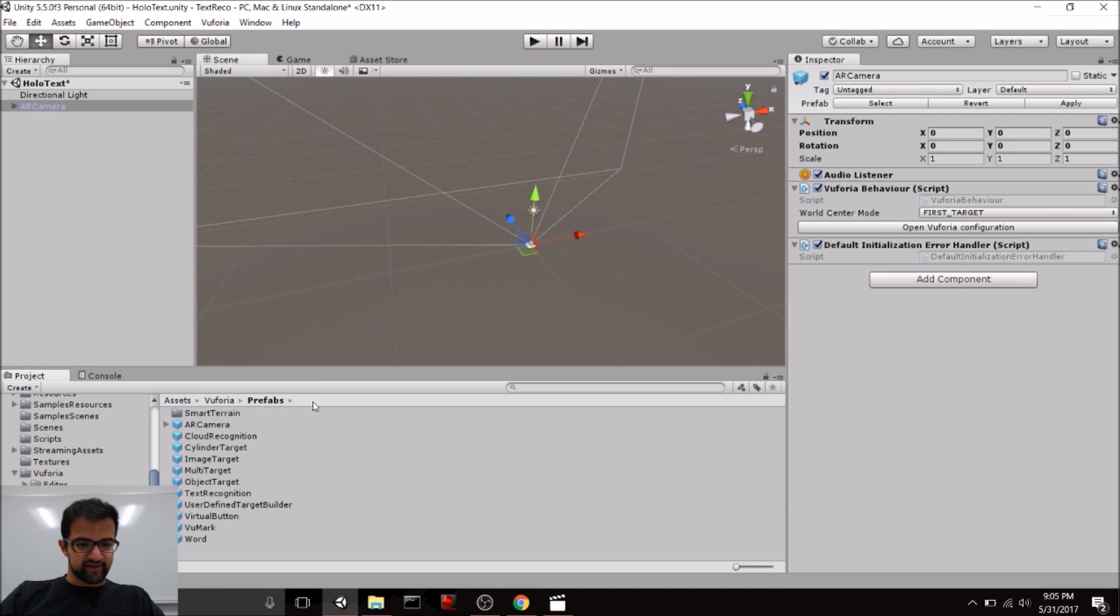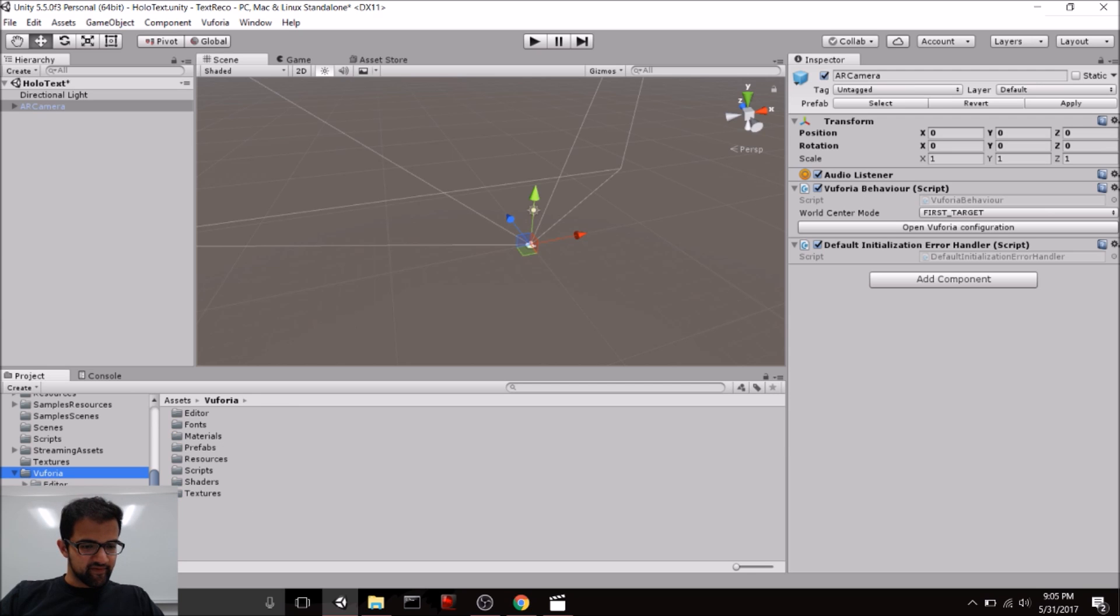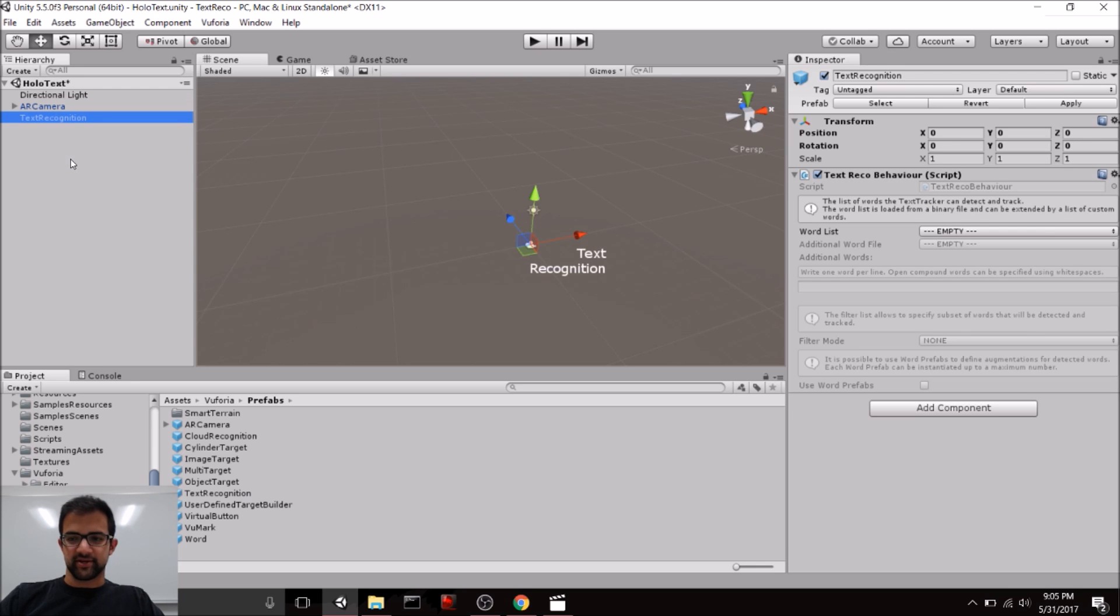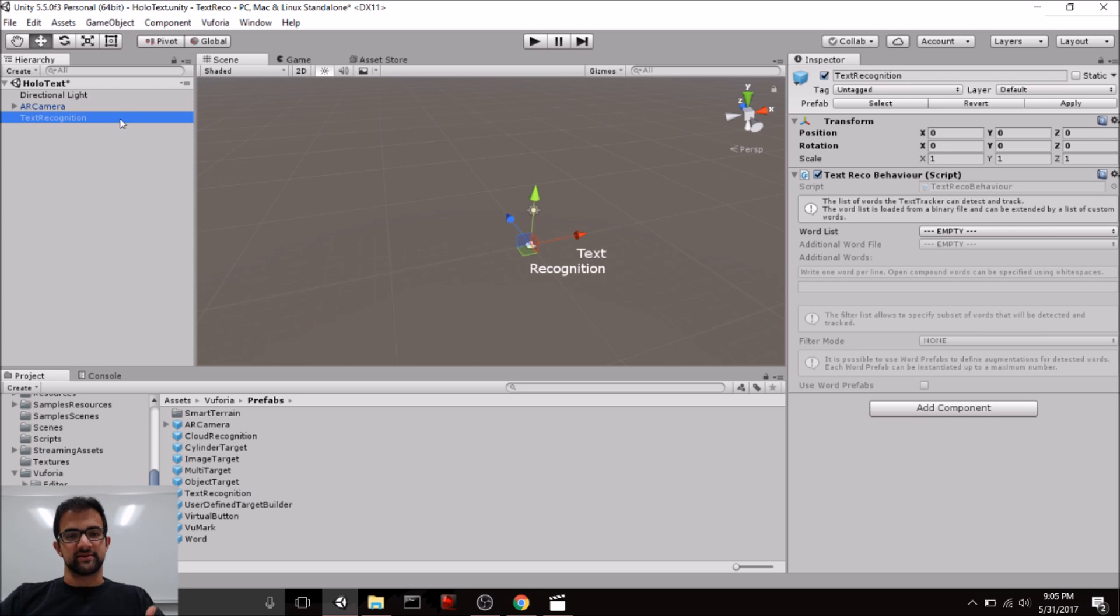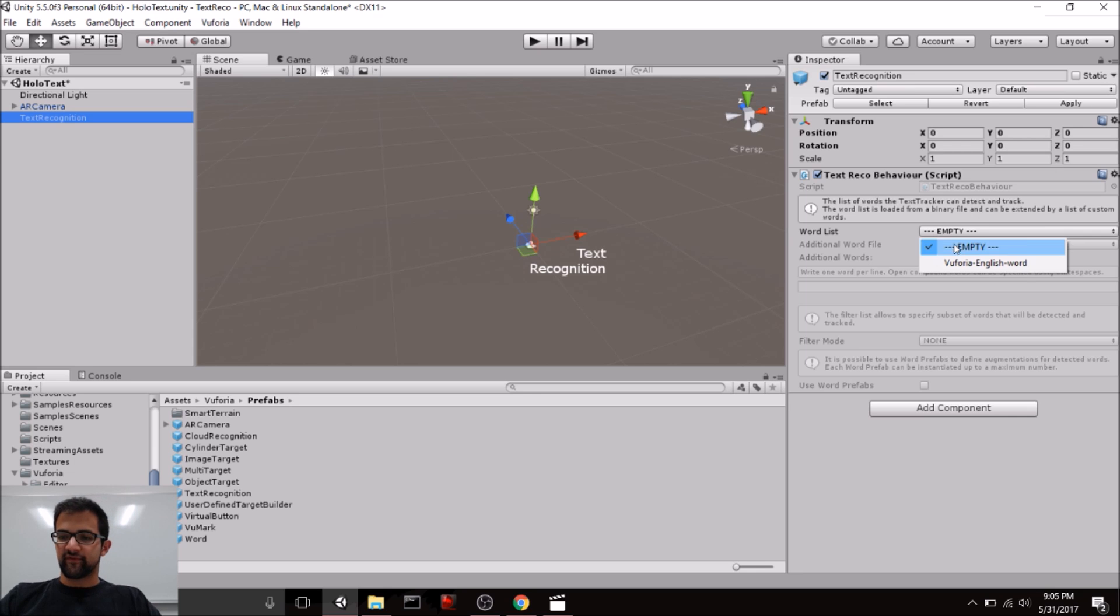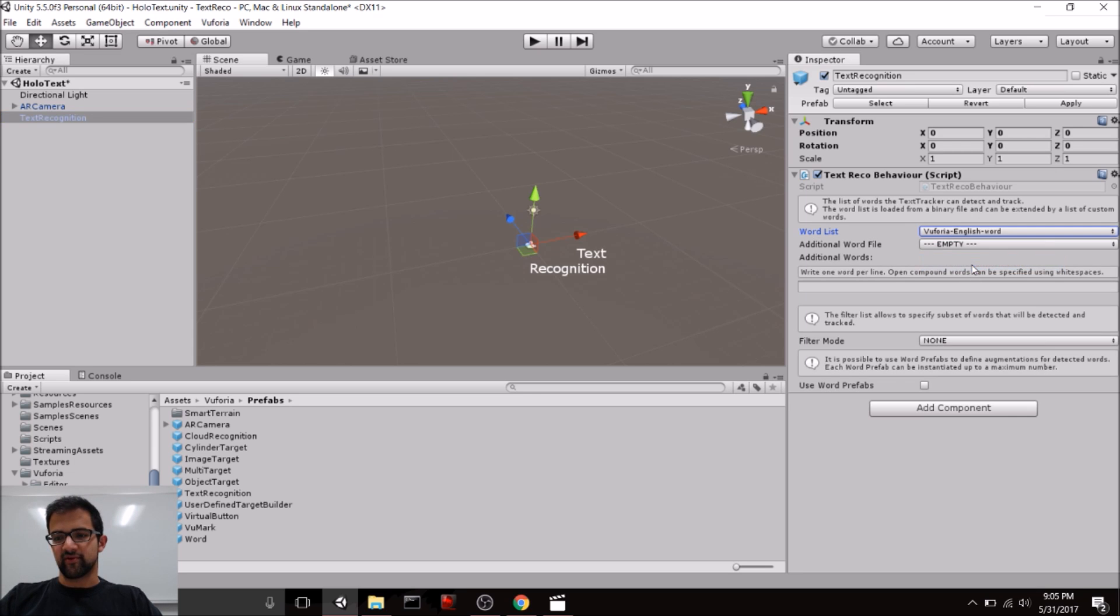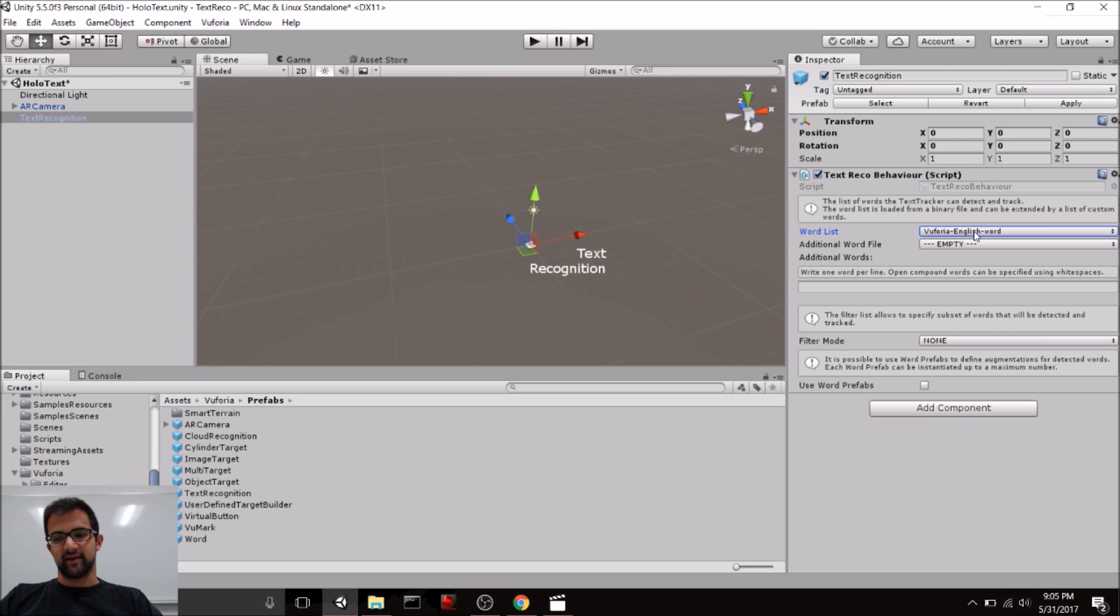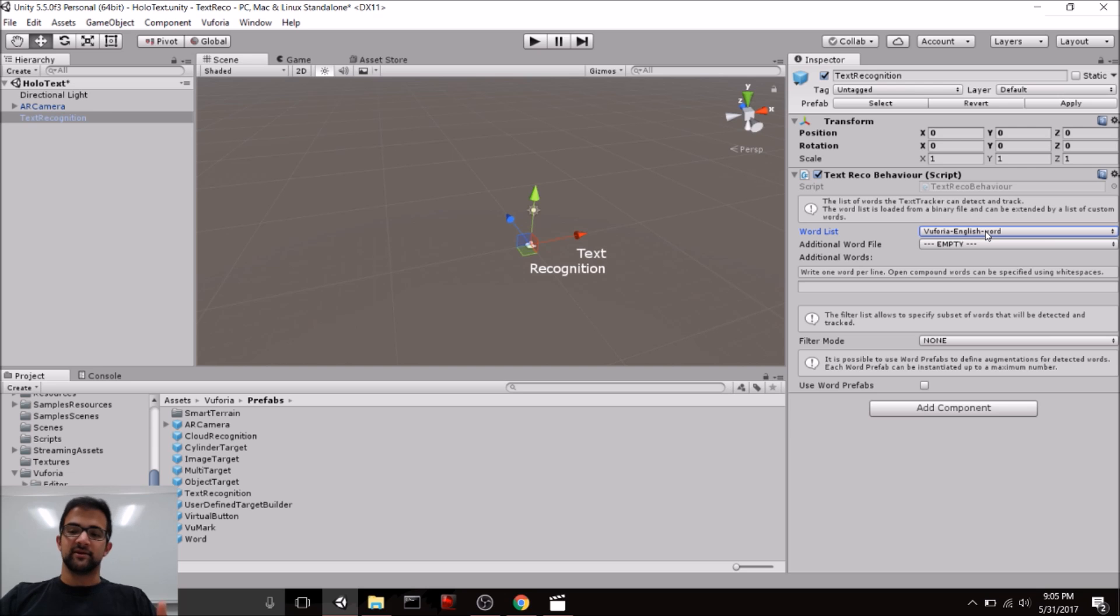Now, let's set up text recognition. So, all we need to do is go to Vuforia, go to Prefabs, and drag the text recognition prefab into our scene. This is what's going to enable us to recognize different text dictionaries. So, we can configure what text we recognize using this word list option. And by default, Vuforia comes with a set of English words that we can recognize. I'm not exactly sure what's in this list of words, but you can work with Vuforia if you want to, to get a specific word list that matches your application needs.